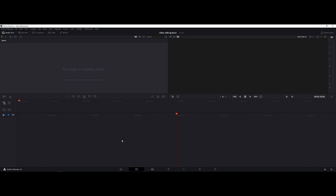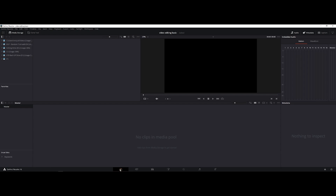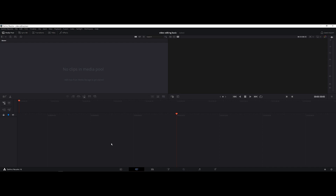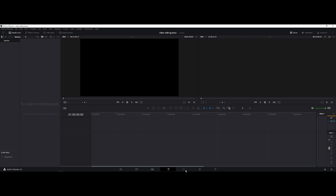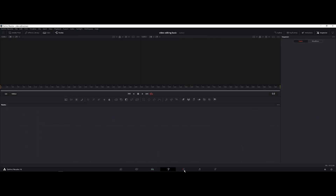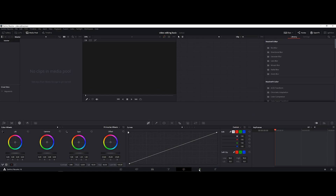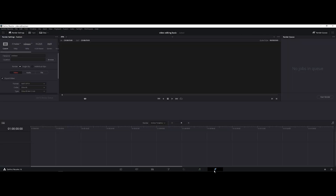This is the main interface of DaVinci Resolve 16. You have the Media tab where you can see everything in your media pool, the Cut tab, and then Edit — which I go straight to. There's also the Effects tab, the Color Grading tab which we won't be tackling today, Fairlight for audio, and Deliver for exporting.